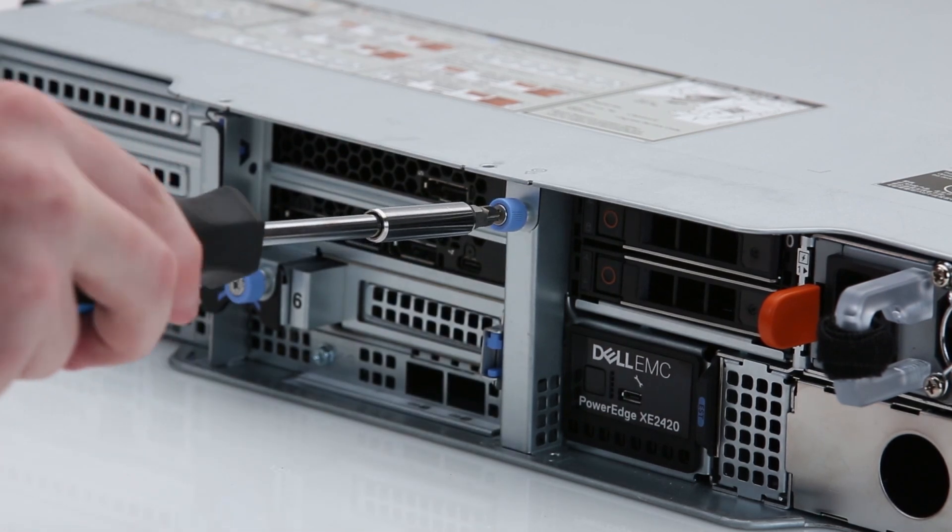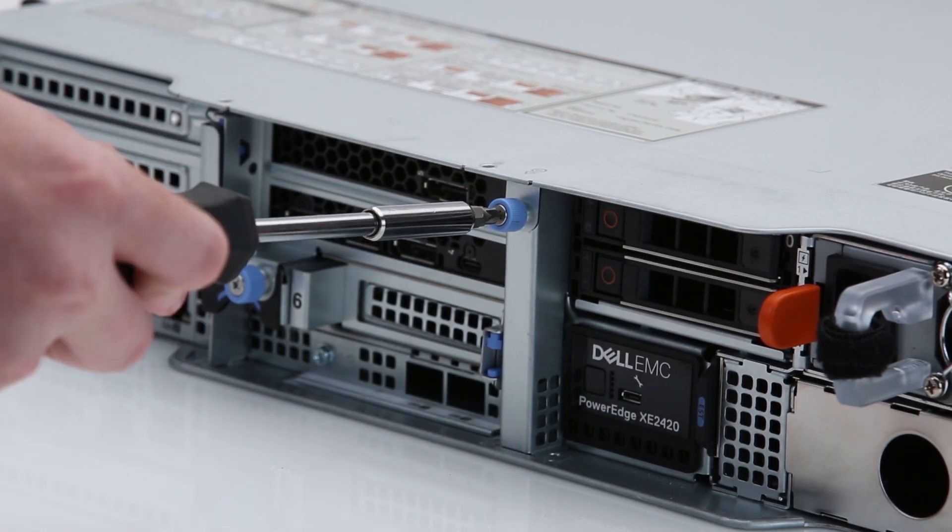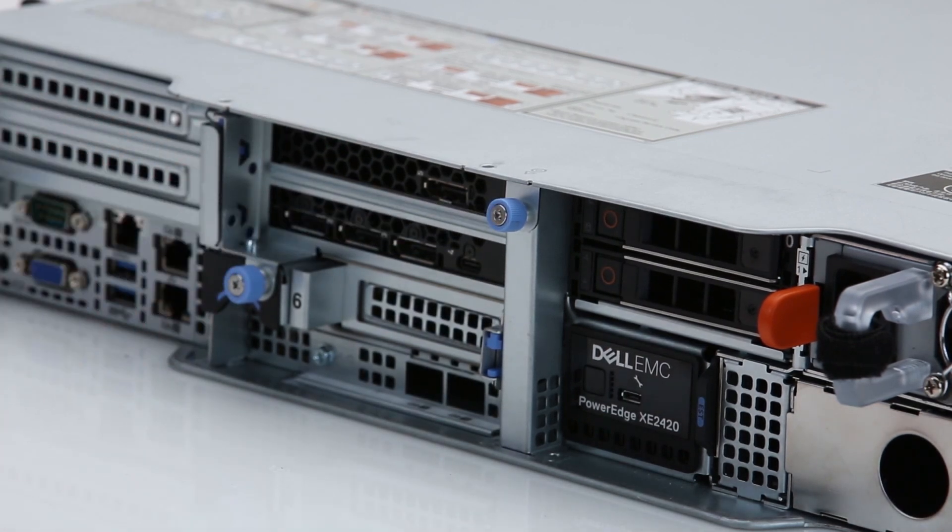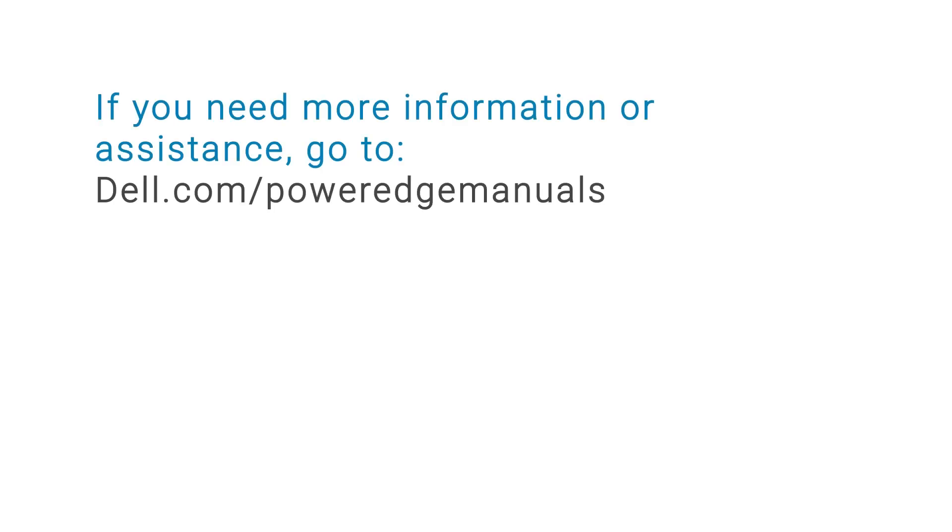You have installed the TPM module on a PowerEdge XE2420. If you need more information or assistance, go to dell.com/poweredgemanuals.